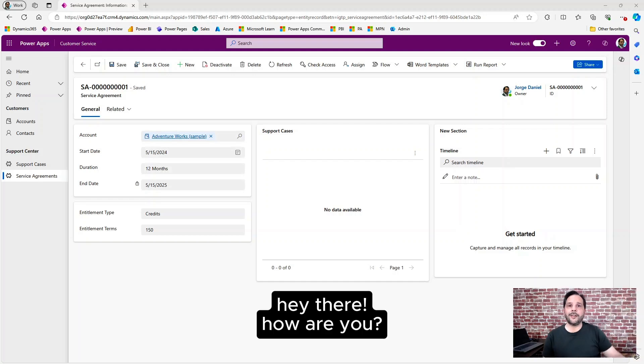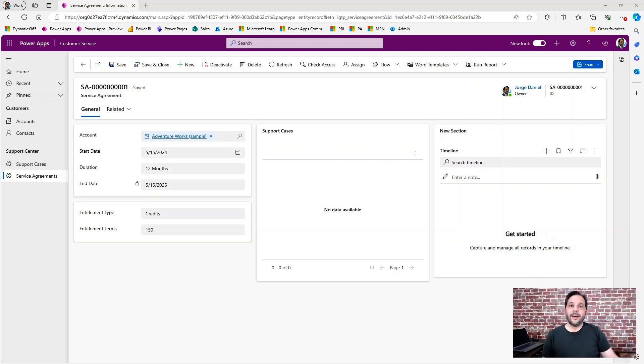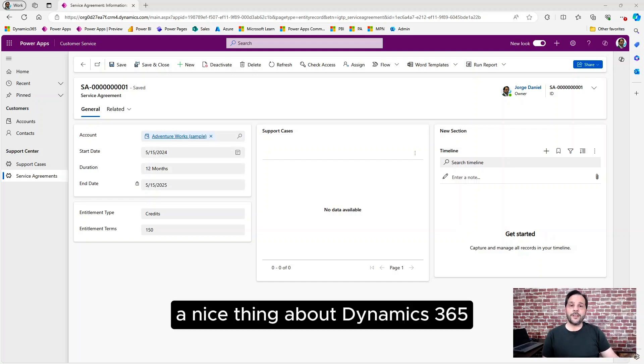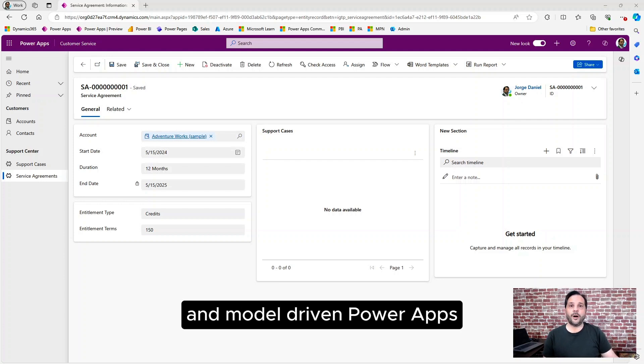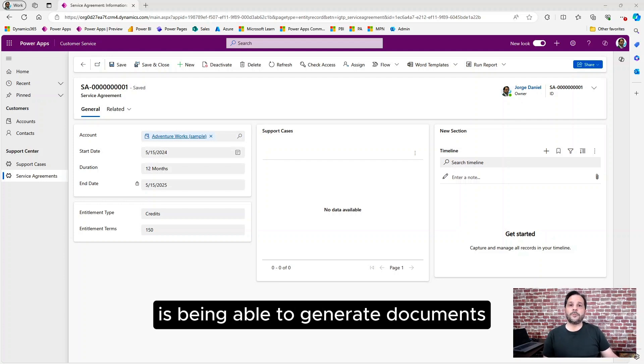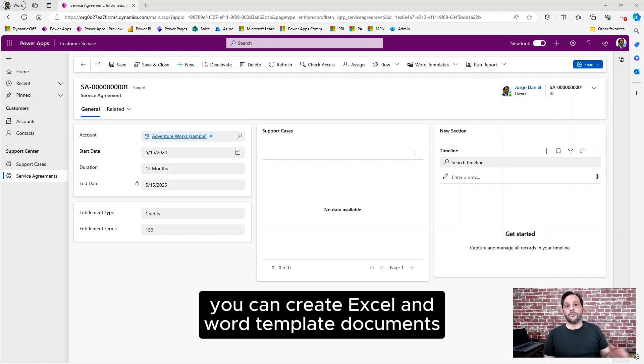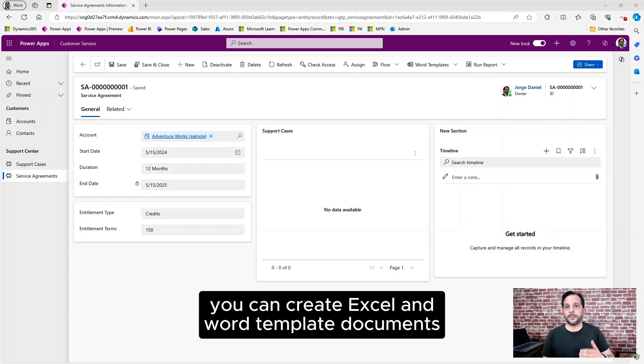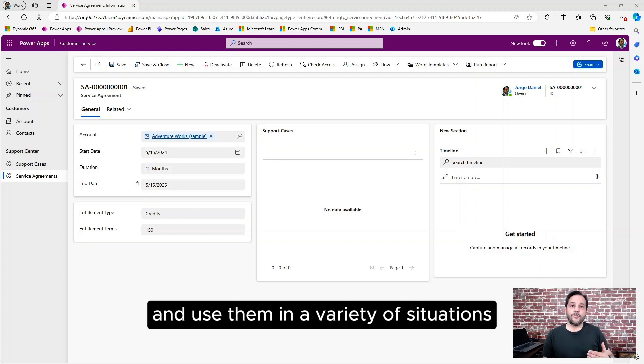Hey there! How are you? A nice thing about Dynamics 365 and model-driven PowerApps is being able to generate documents. You can create Excel and Word template documents and use them in a variety of situations.